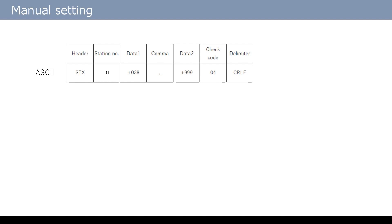I will explain the manual setting procedure in Protocol Studio. The sample case is communication with the device supporting this format. In the device used as an example, the header is specified first. The content of the header is the STX control code.